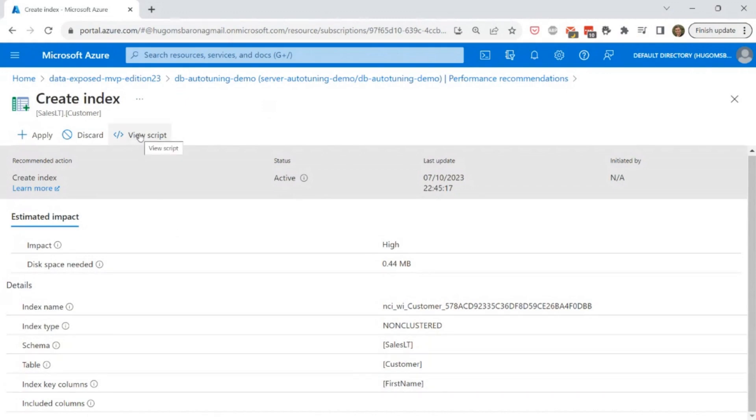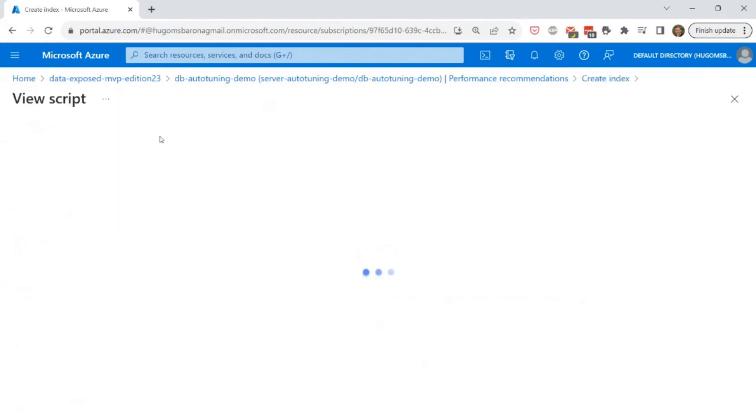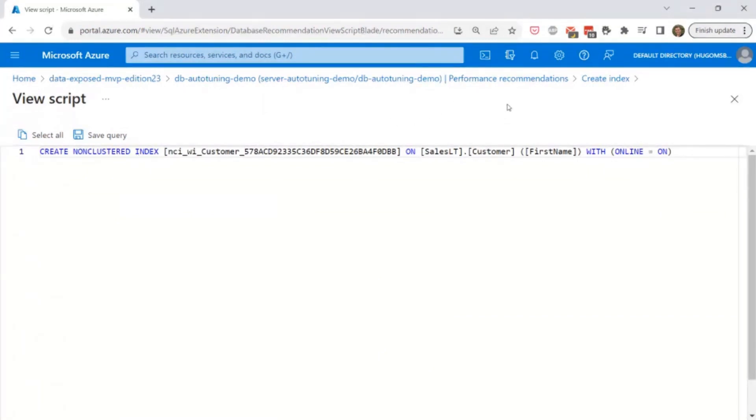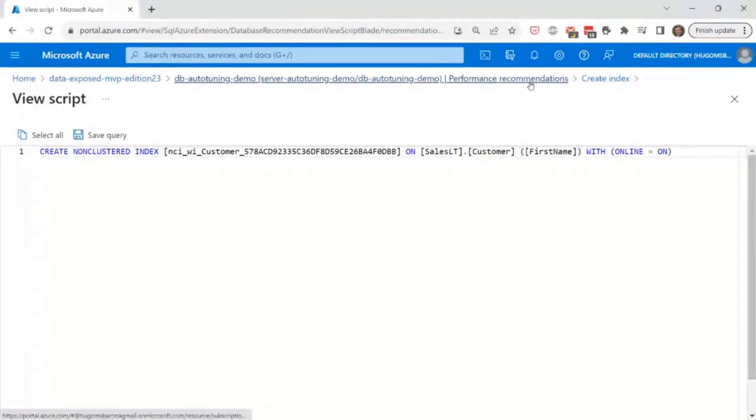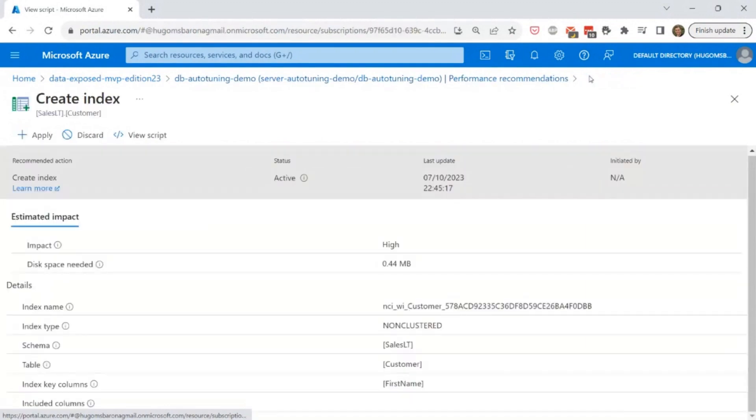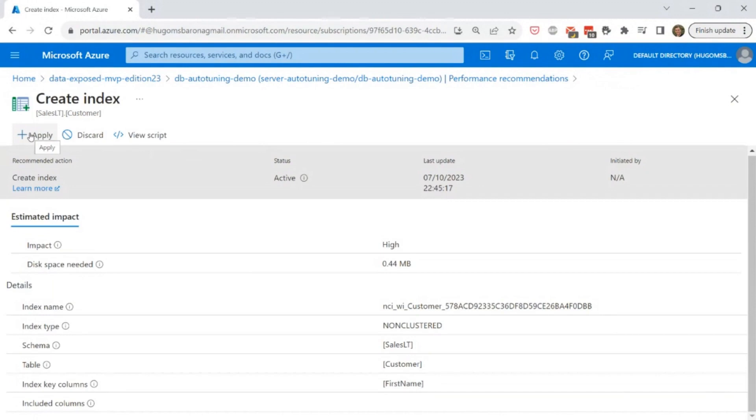You can also use here the view scripts in order to get the scripts and then execute the scripts manually. So you can assess the recommendations you have available before applying them. This is an example of using the manual deployment of automatic tuning. And also you can apply here from the Azure portal. You just come here, select the option to apply and then just wait for the service to apply the recommendation in your database.